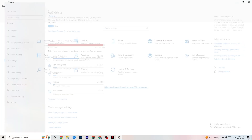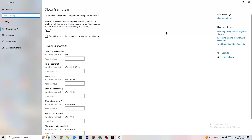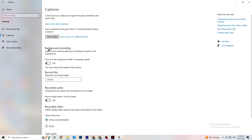Go back to the main Settings page and click on Gaming. Under Xbox Game Bar, turn it off — the Xbox Game Bar consumes a lot of performance, especially on low-end PCs, and can cause your game to not launch or crash. Then go to Captures and under 'Record in the background while I'm playing a game,' make sure this is turned off. Background recording will tank your performance, especially on lower-end hardware.